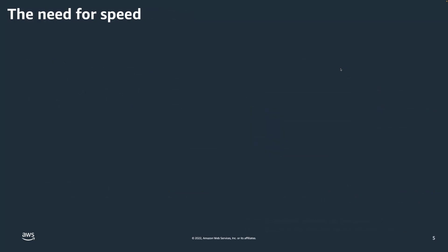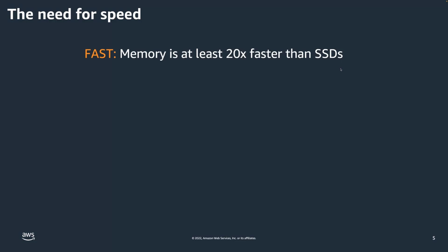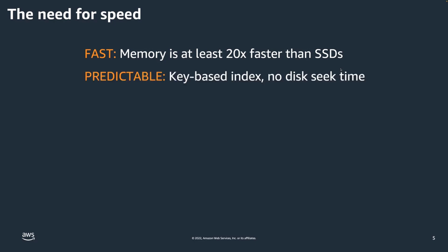So what does ElastiCache have to do with the need for speed? ElastiCache is an in-memory data store and cache, and the in-memory aspect is key. Data that is in-memory is at least 20 times faster in throughput than even solid-state disks. Additionally, in-memory data stores are predictable — we're not seeking on a disk because there is no disk. It's all key-based indexing, meaning the key name is a direct memory pointer to where the data resides in memory.